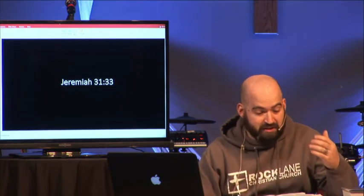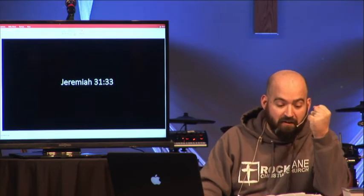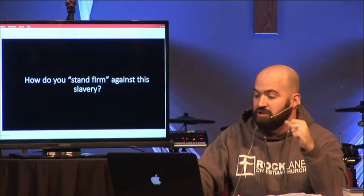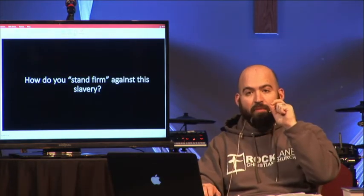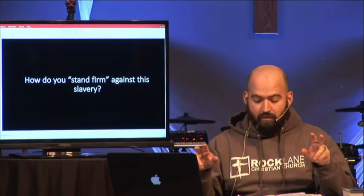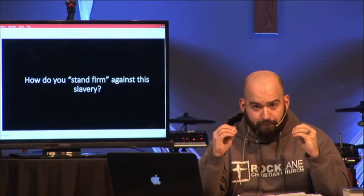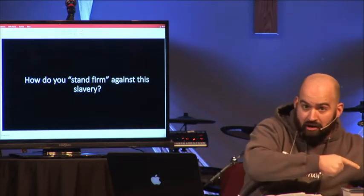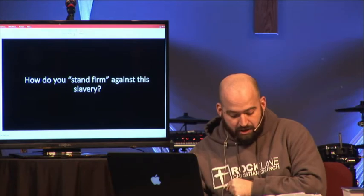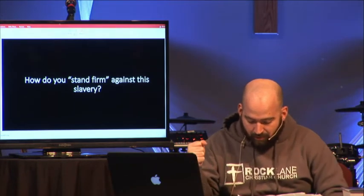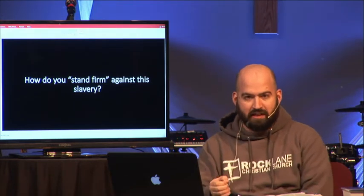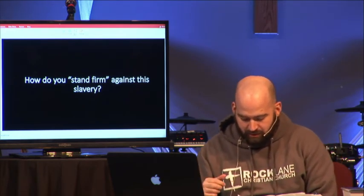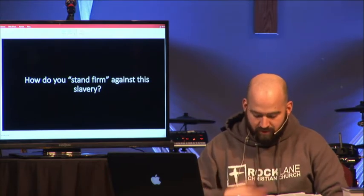Paul says in the rest of verse 1: 'Stand firm, therefore, and do not submit again to a yoke of slavery.' Question: how do you stand firm against the yoke of slavery? The devil wants to get you to submit back to the guardian of the law instead of submitting to Christ. It is so easy to fall back into the old way of submitting to the law. What do you think that means? Take a moment and consider that question.